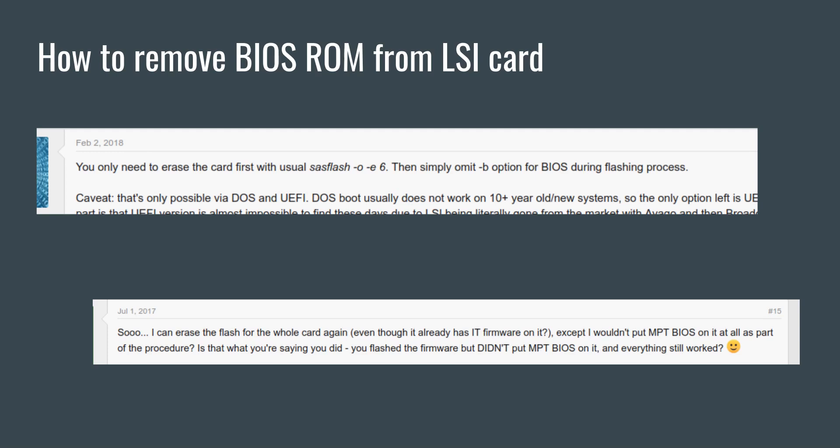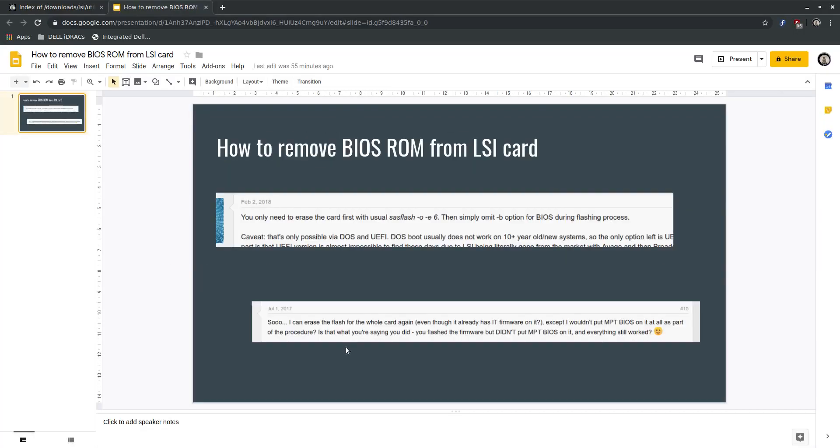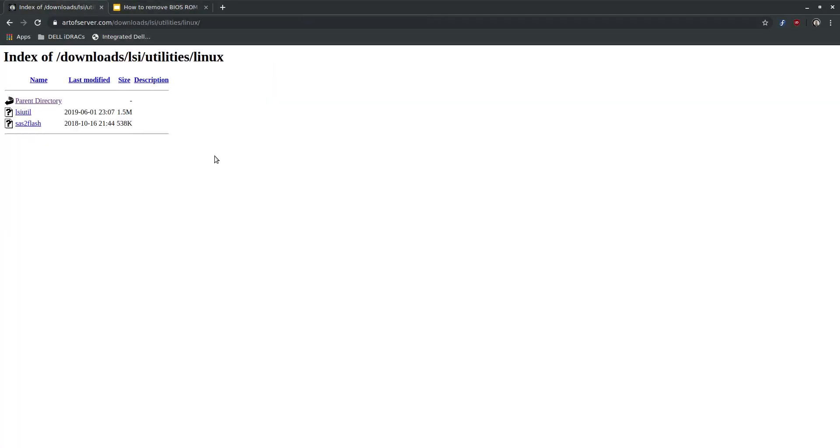It does require you to compile the code to produce an executable program. But if you're not comfortable with that, I've compiled a statically linked version and made it available on my website, which I will leave a link in the description for you to download.